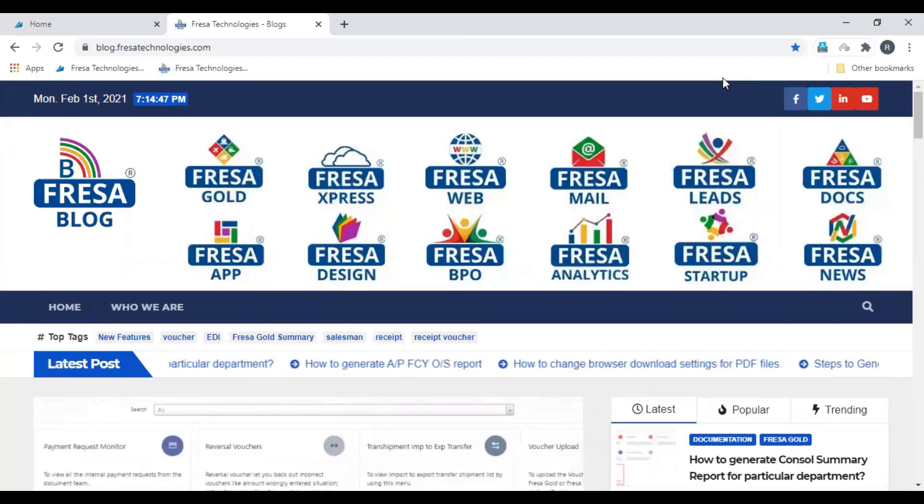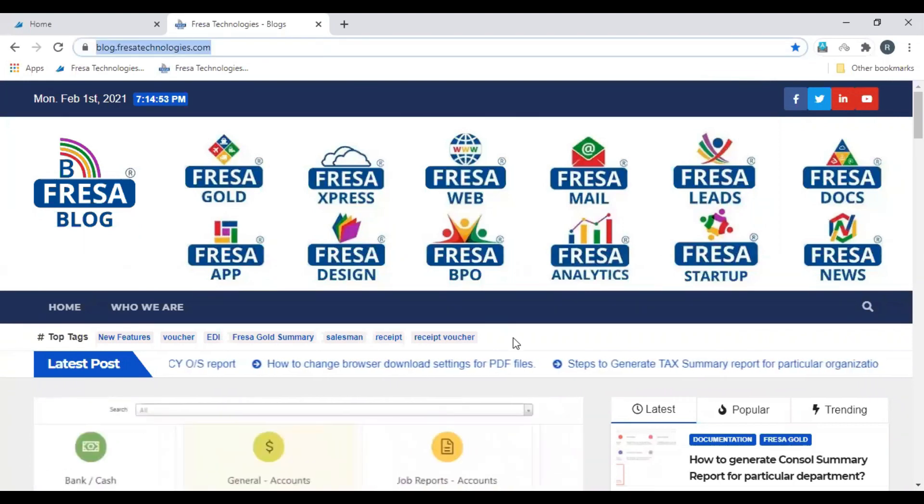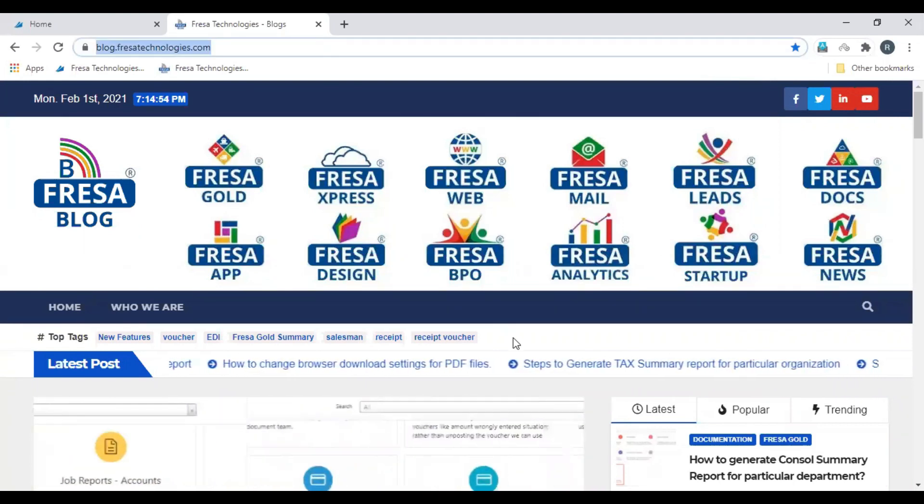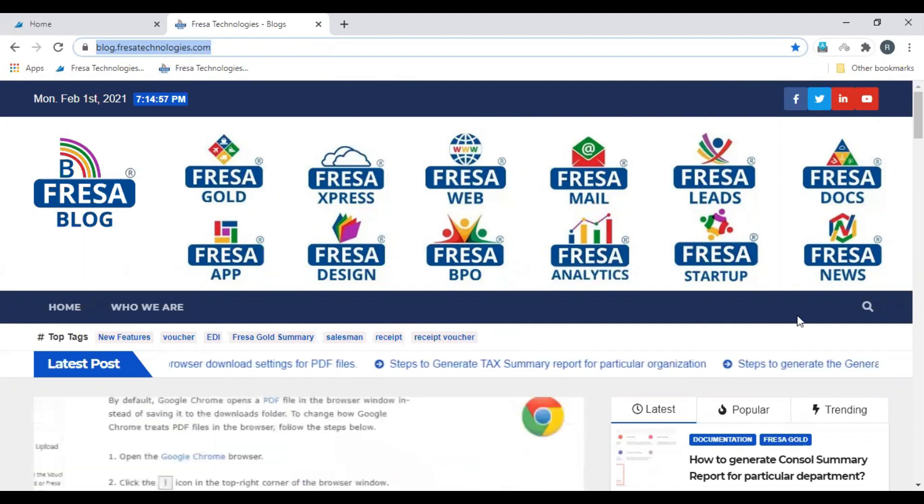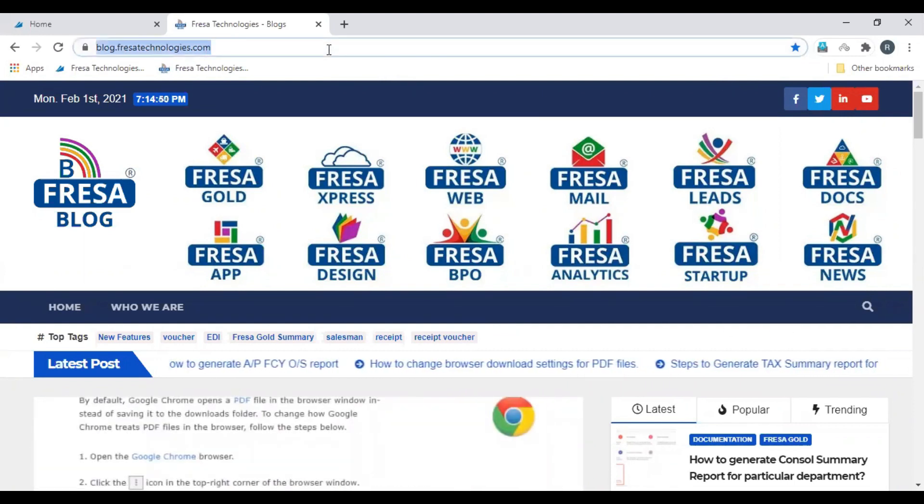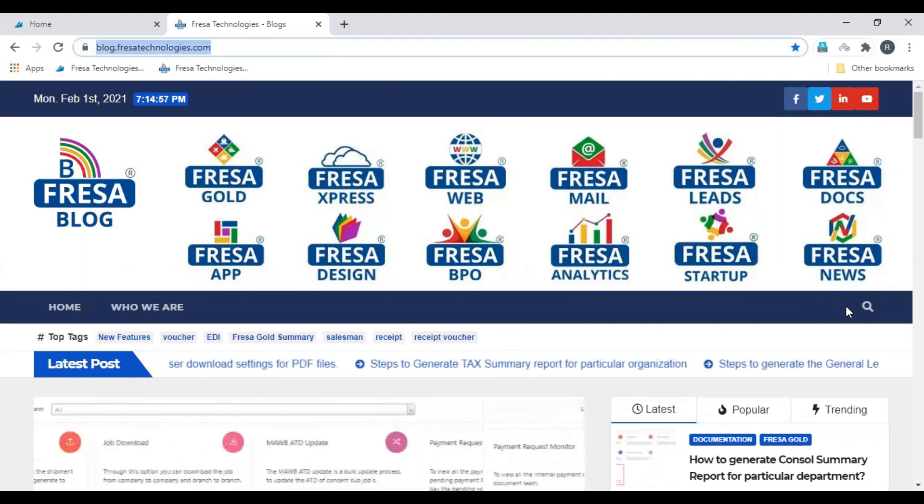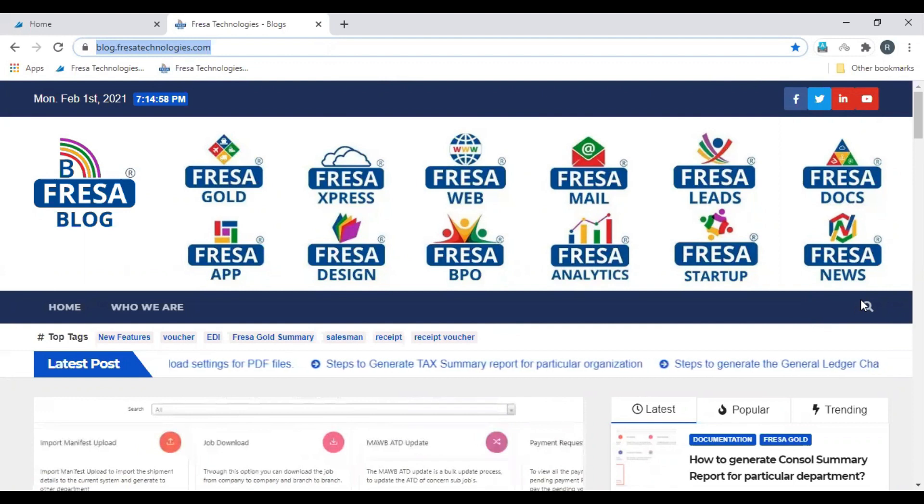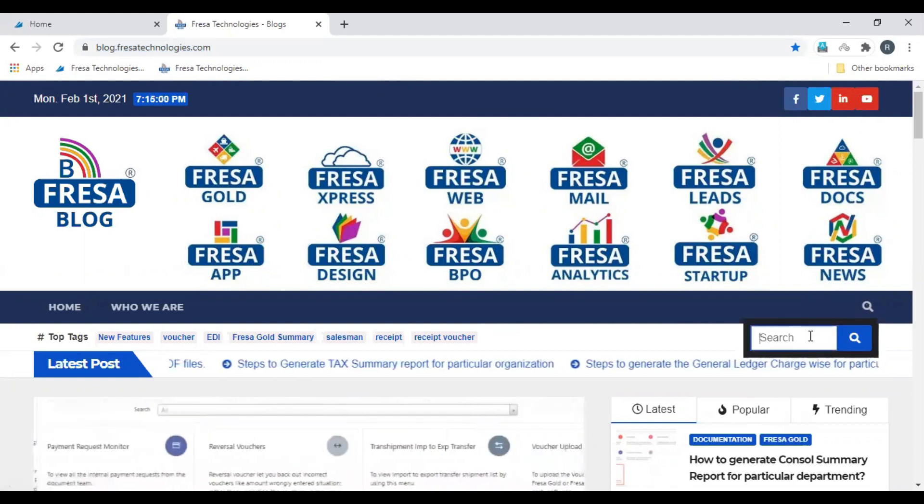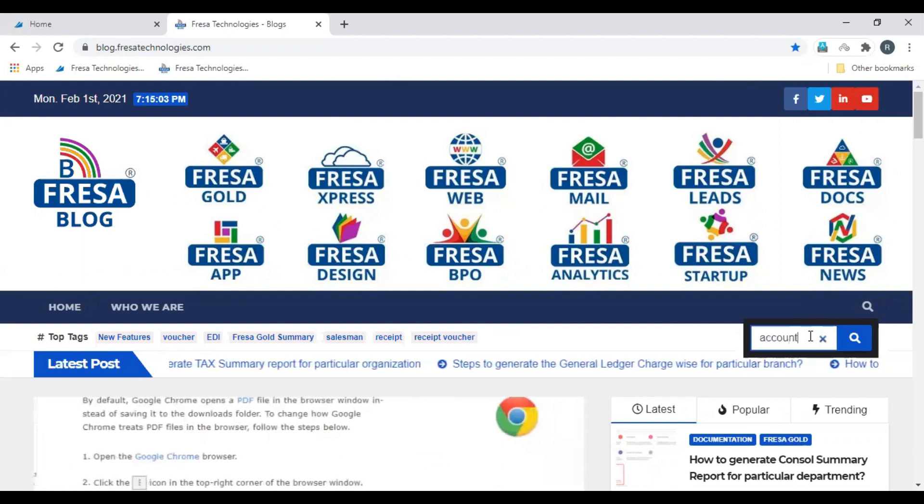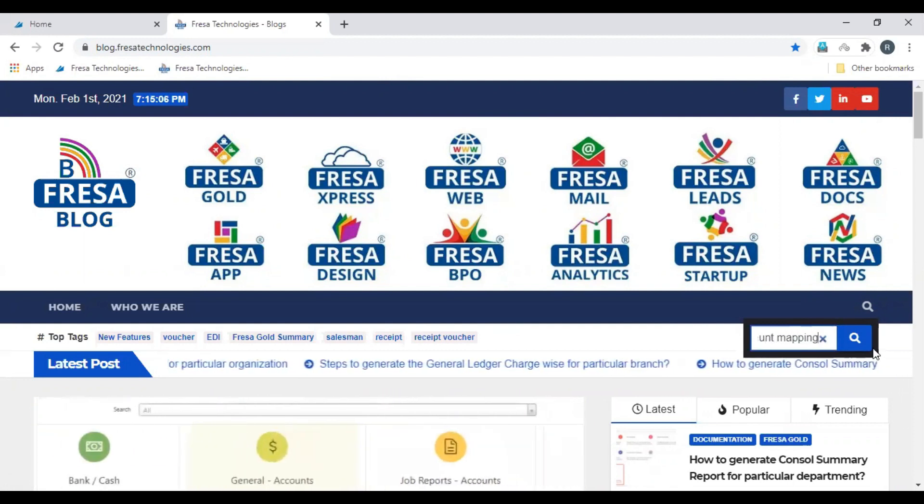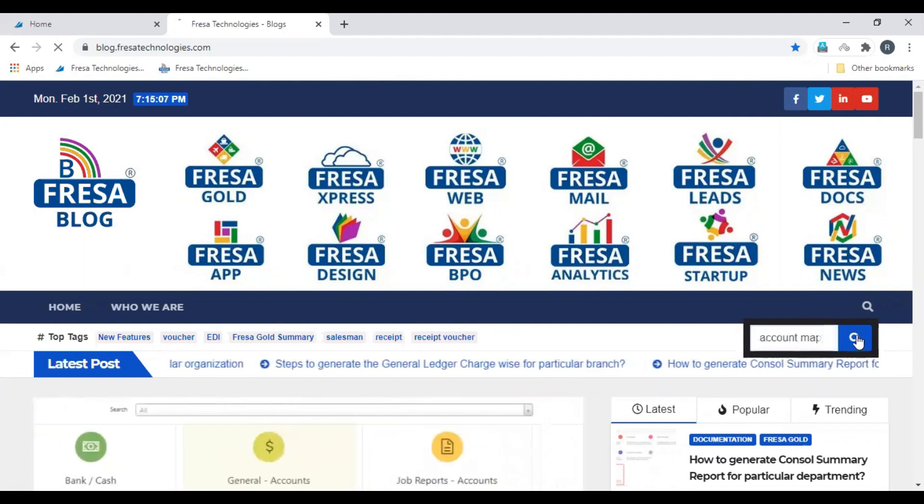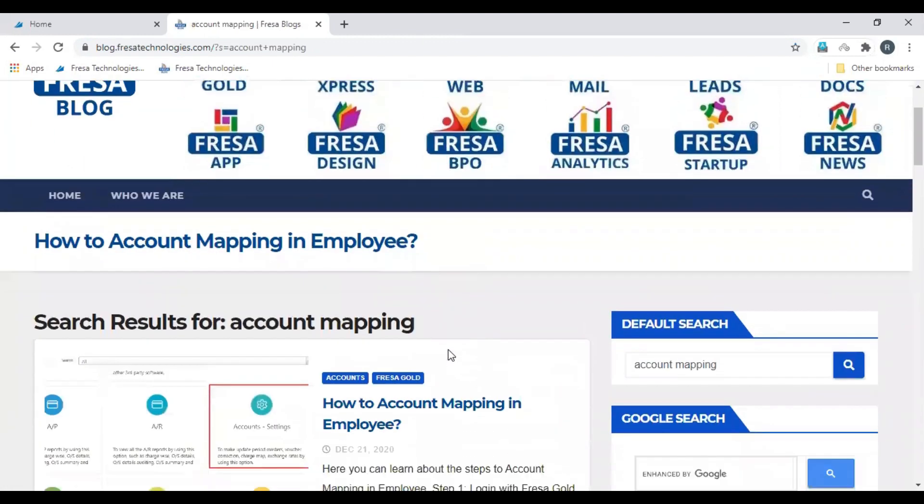Welcome to Fresa Technologies blogs. We will be looking at how to map an account to an organization. Open blog.fresatechnologies.com. Here is the search button, click search, enter 'accounts mapping', click search. Here is the search result for account mapping.